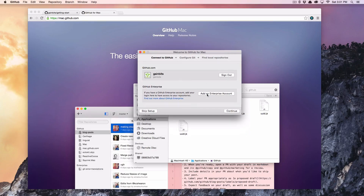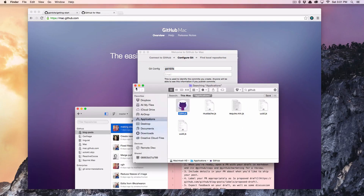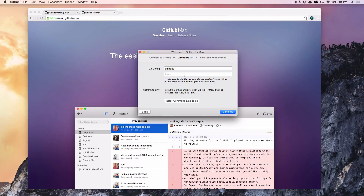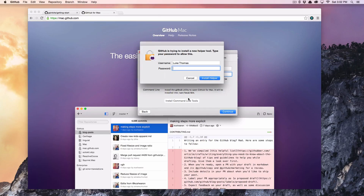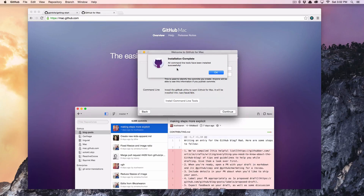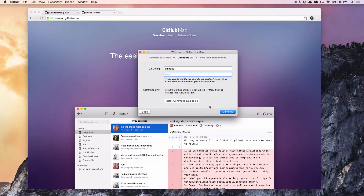Here's the key when doing this: you want to install the command line tools. This is probably the easiest way to get git set up on your local machine. You can go through other steps, but this is easily the quickest way to get started.